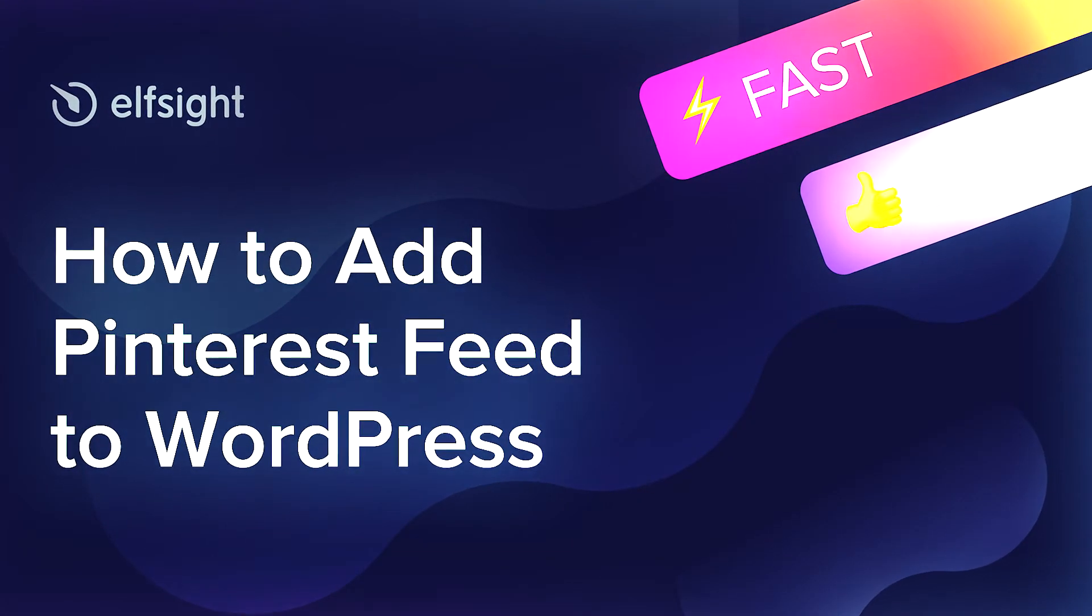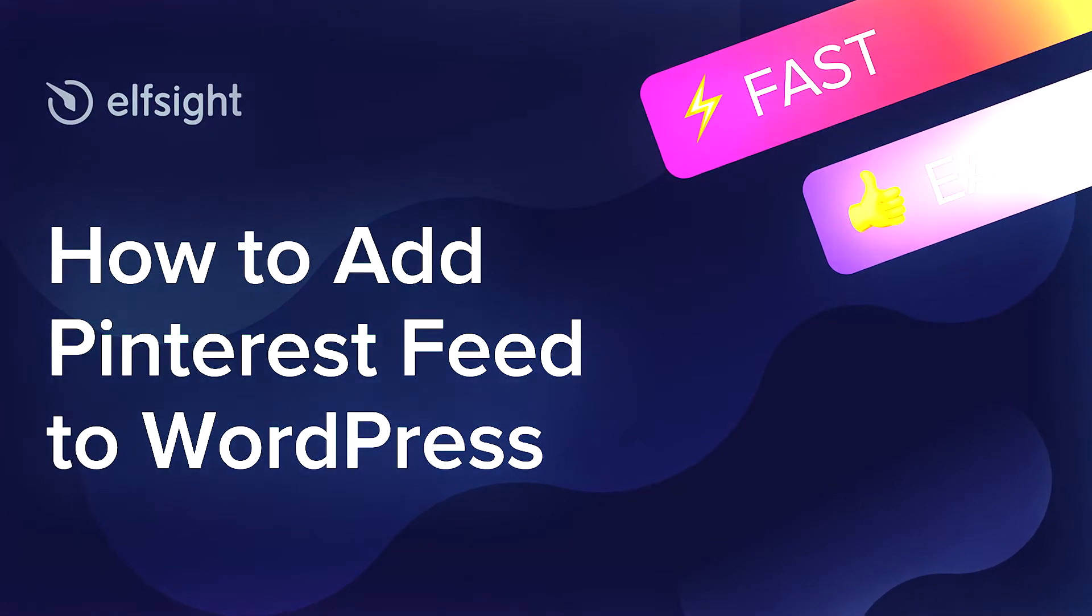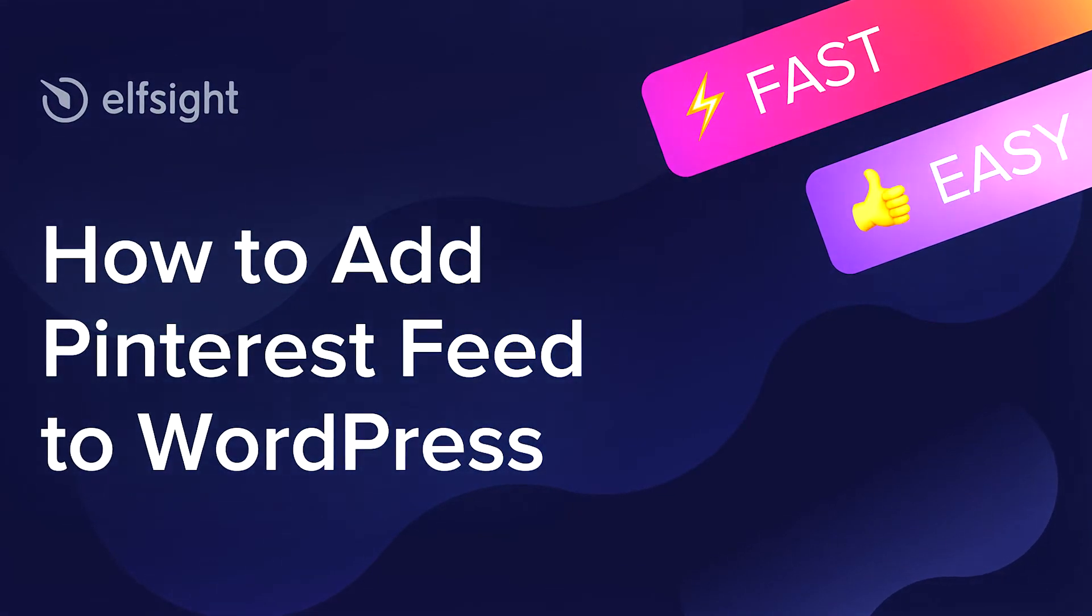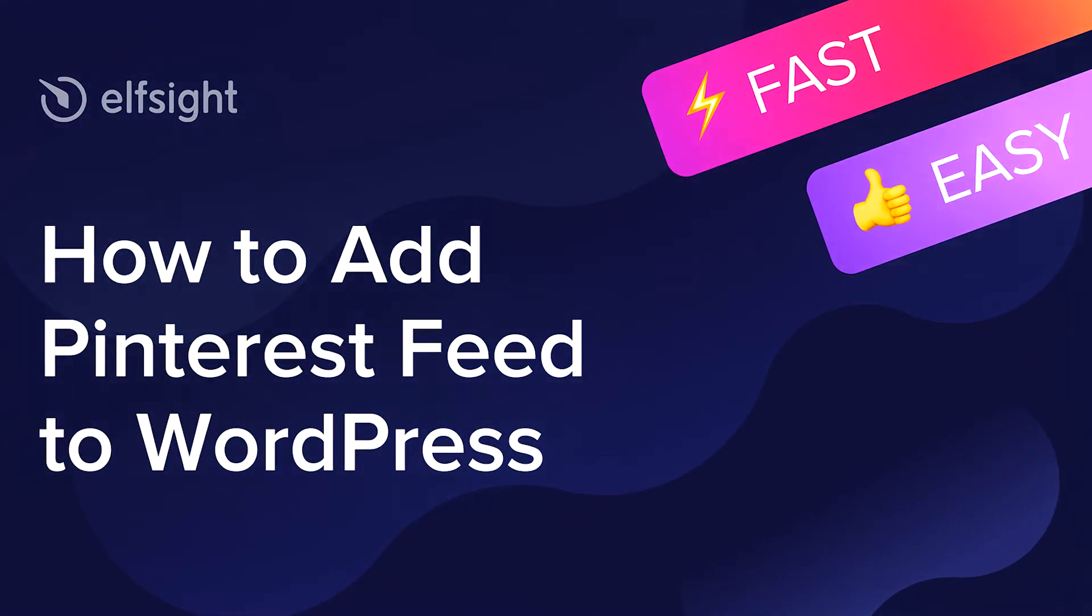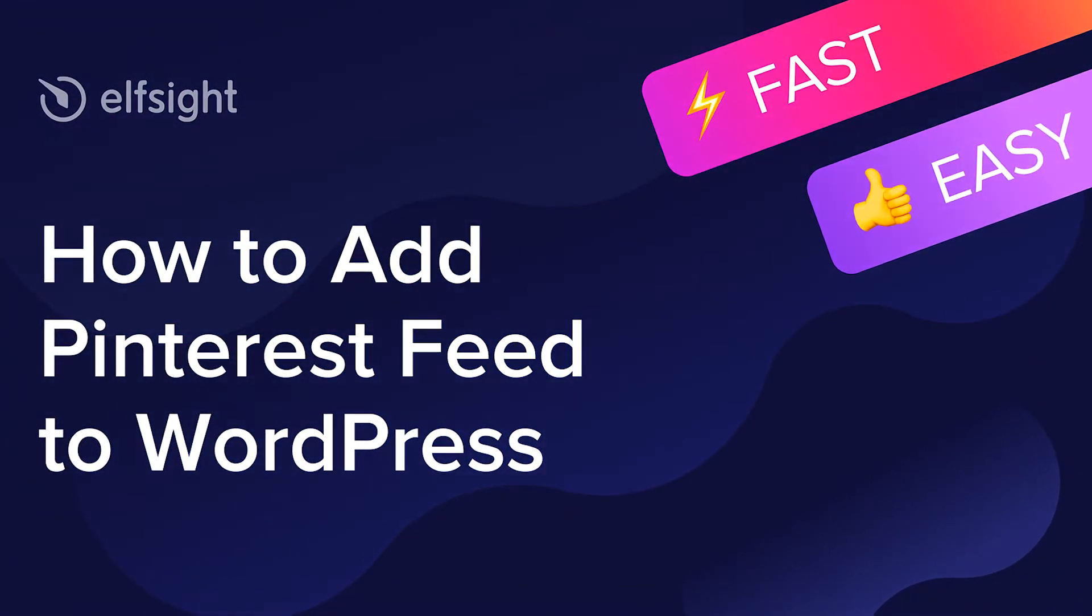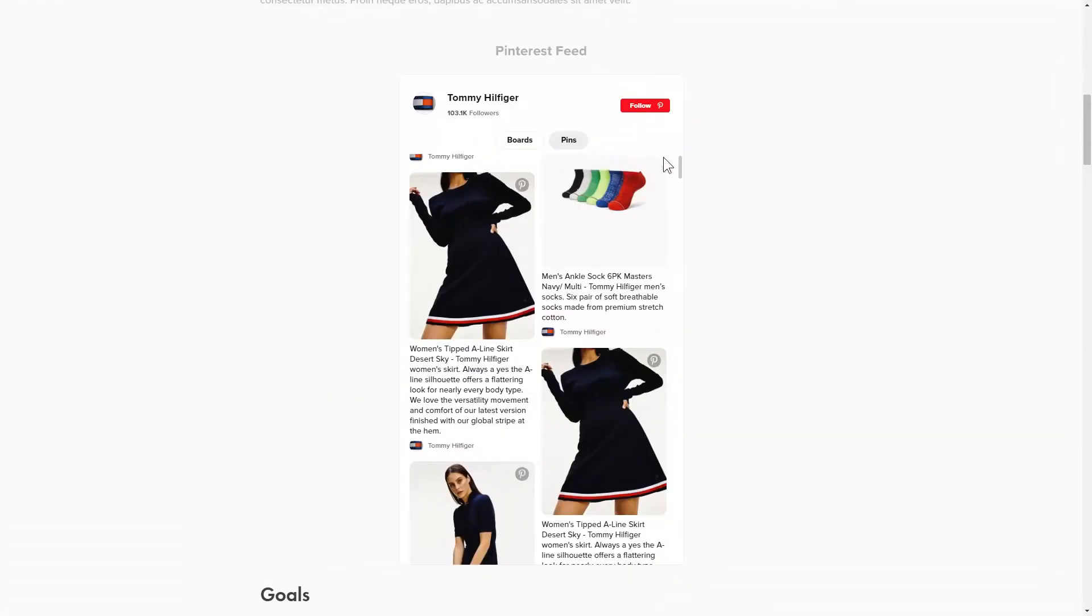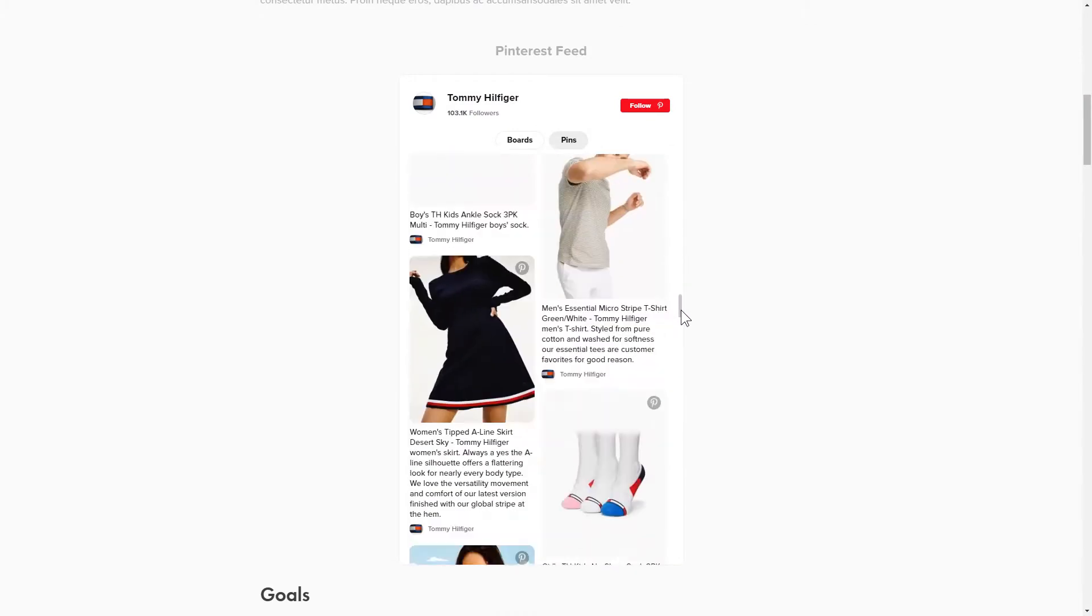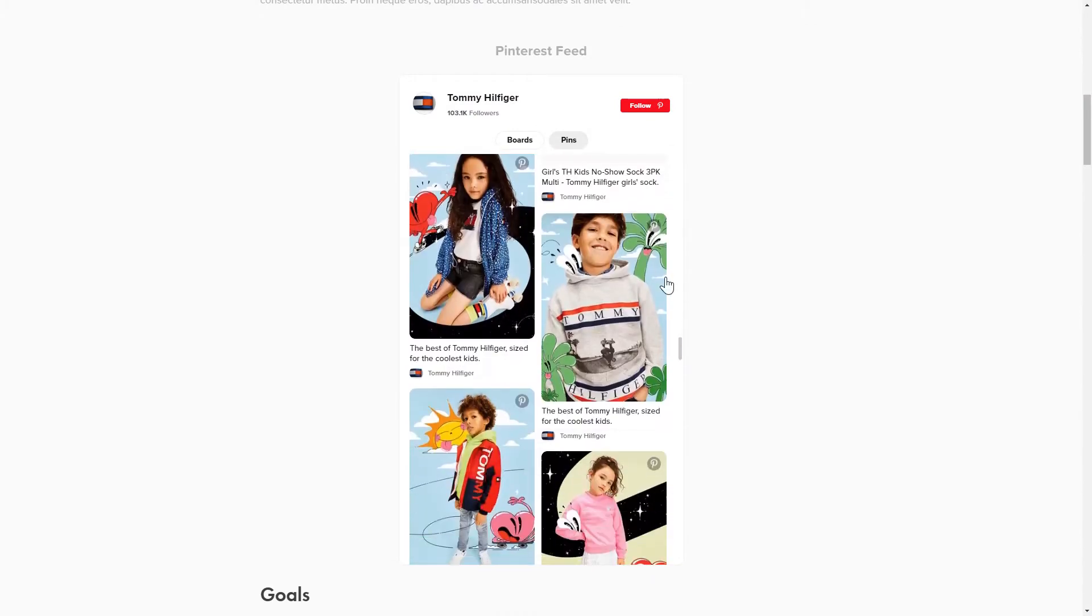Hi everybody, this is Maggie from Elfsight. In this guide, I'm going to show you how to add a Pinterest feed to your website. It will only take a couple of minutes and you don't need any specific skills to do it.